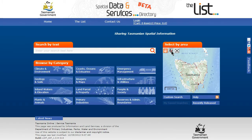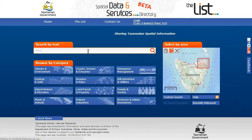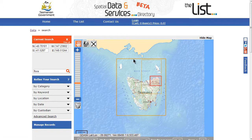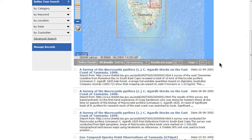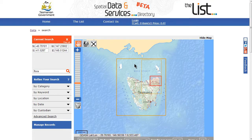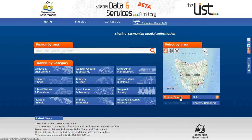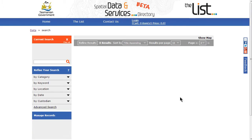You can also search by a combination of area and text. This allows you to build your own search.